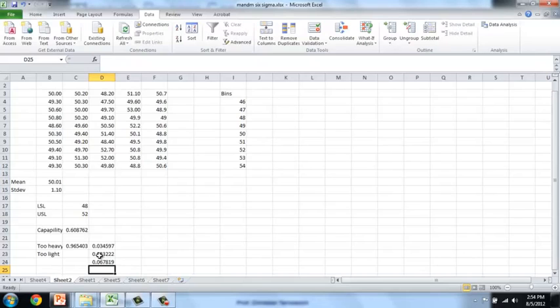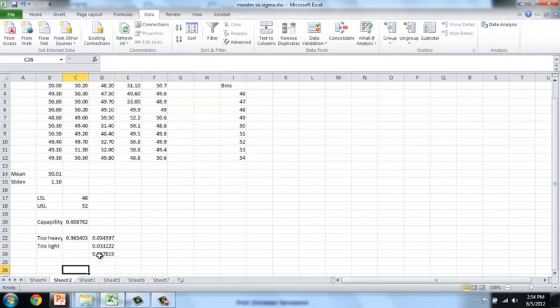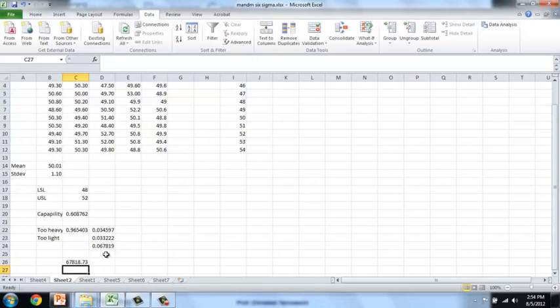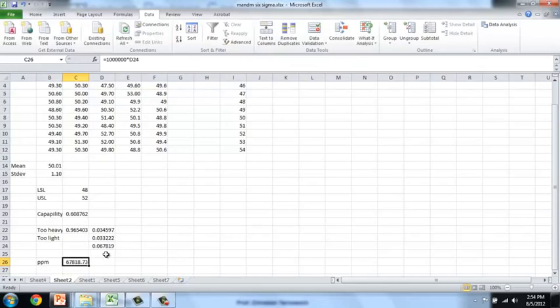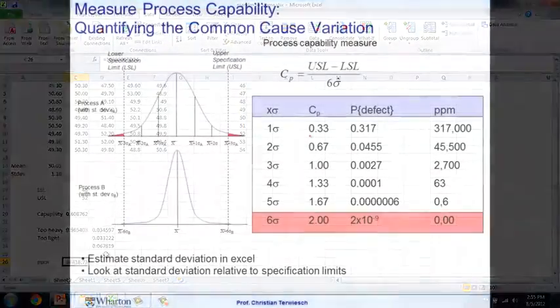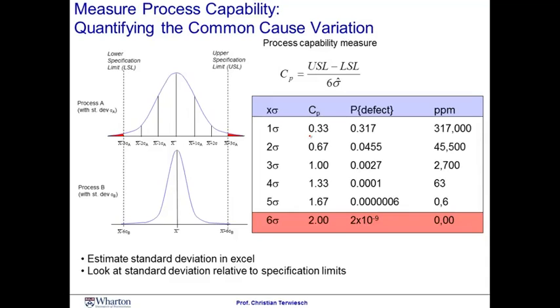Now, I can take this number, and I can multiply this with, say, a million units in a production run to get a number that is known as the ppm, the parts per million. So, we have 67,818 parts defective per million parts. So, you notice that a capability score of around 0.6 as we just saw in the M&M example is equating to a defect probability of around 0.067%, or put differently, 67,000 defects in a million parts.